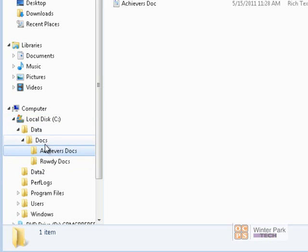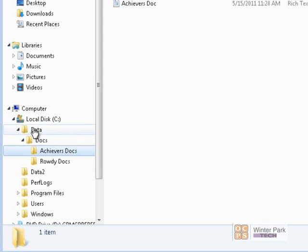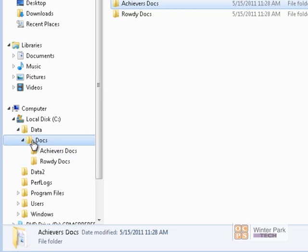But what if we didn't want that? What if we wanted the Docs folder not to inherit permissions from Data — and the Achievers folder not to inherit from Data either? Let's say we only want users from the Achievers group, the Rowdy group, and administrator accounts to access the Docs folder. Let's see how we can stop inheritance and adjust the permissions.